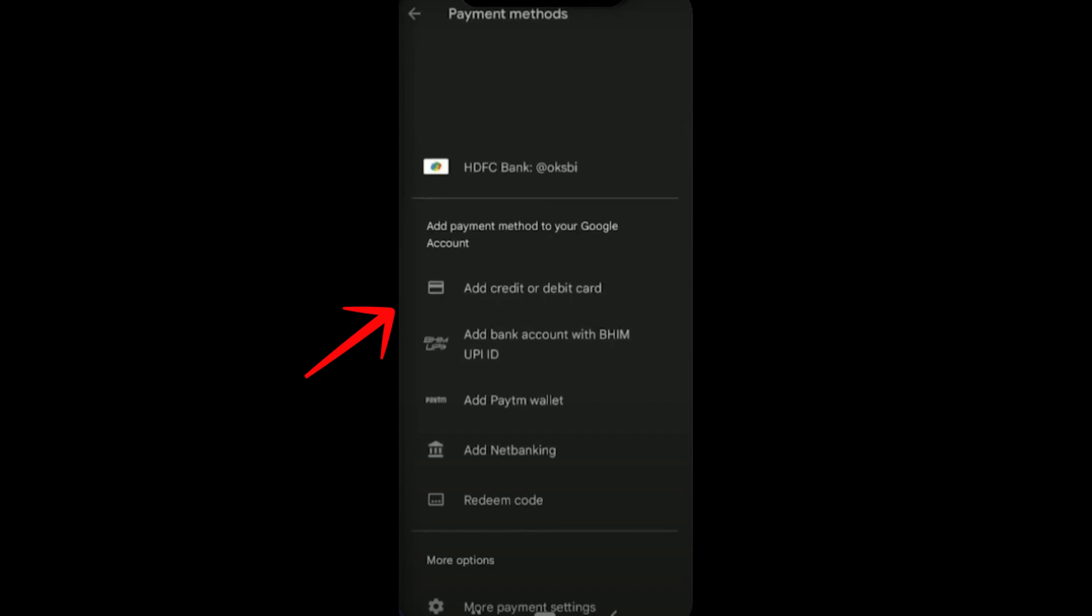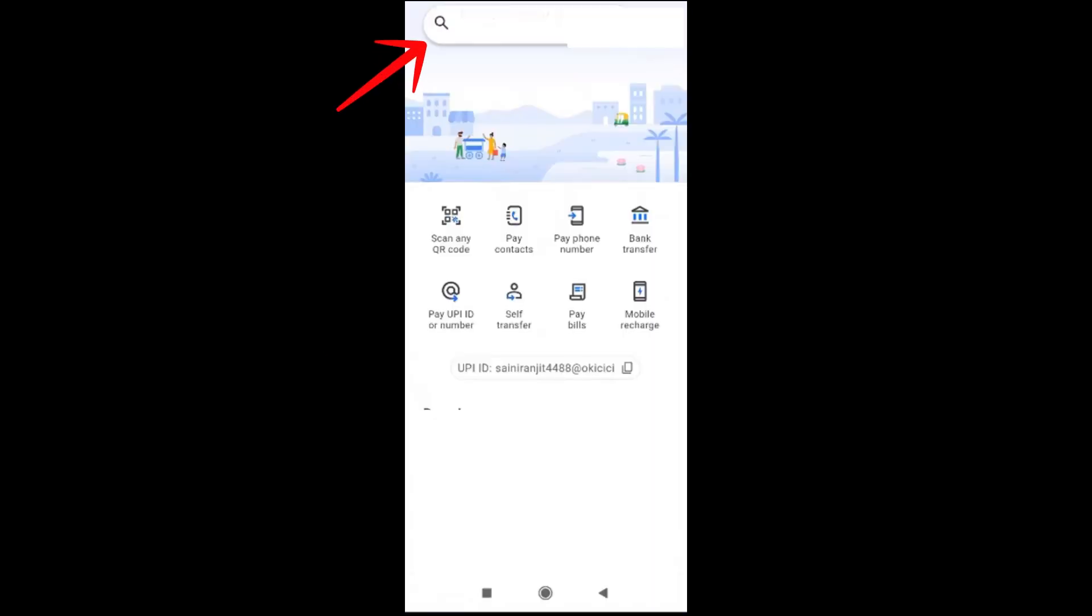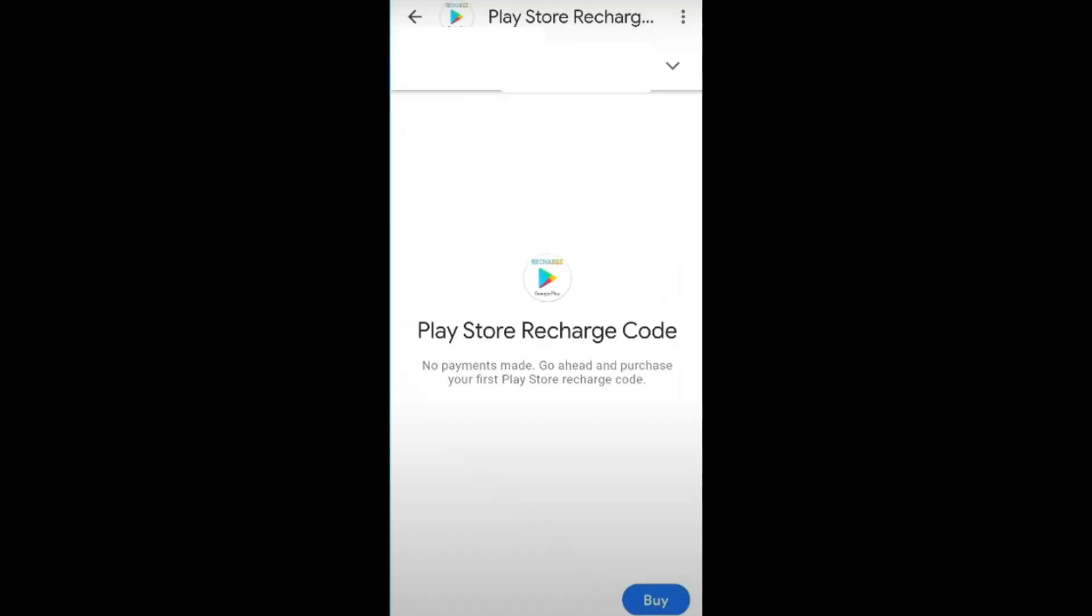Launch your Google Pay and search for Google Play Store. You will see Google Play recharge code. This can be used to add funds to Google Play balance which you can then use to purchase apps, games, movies, music and more from the Play Store.